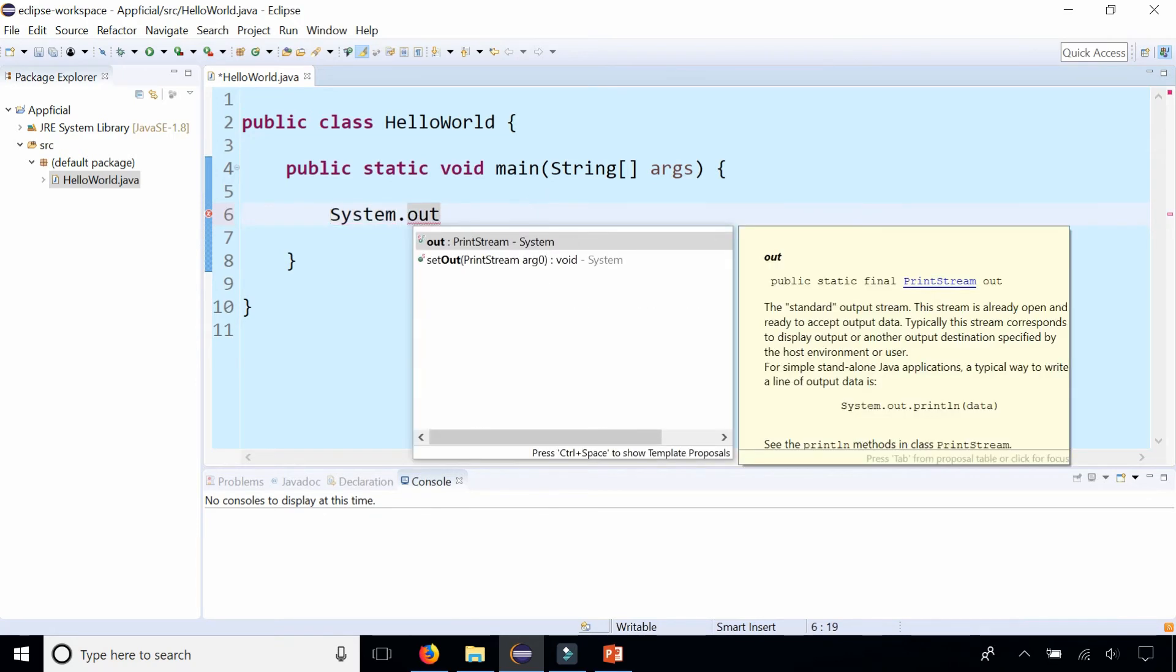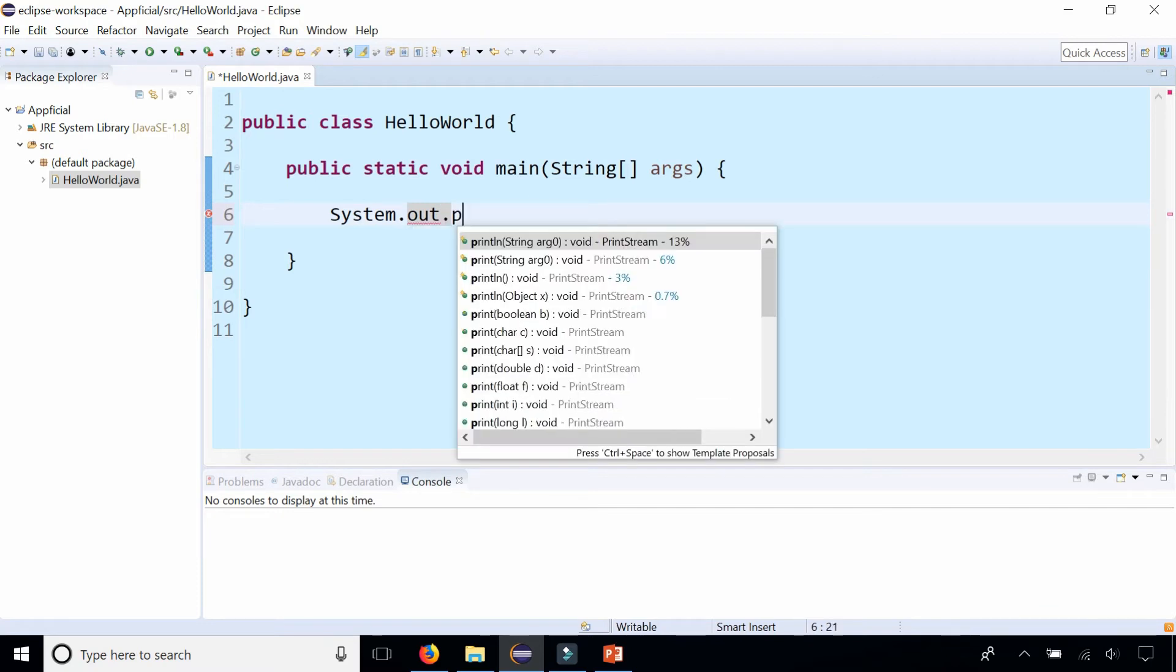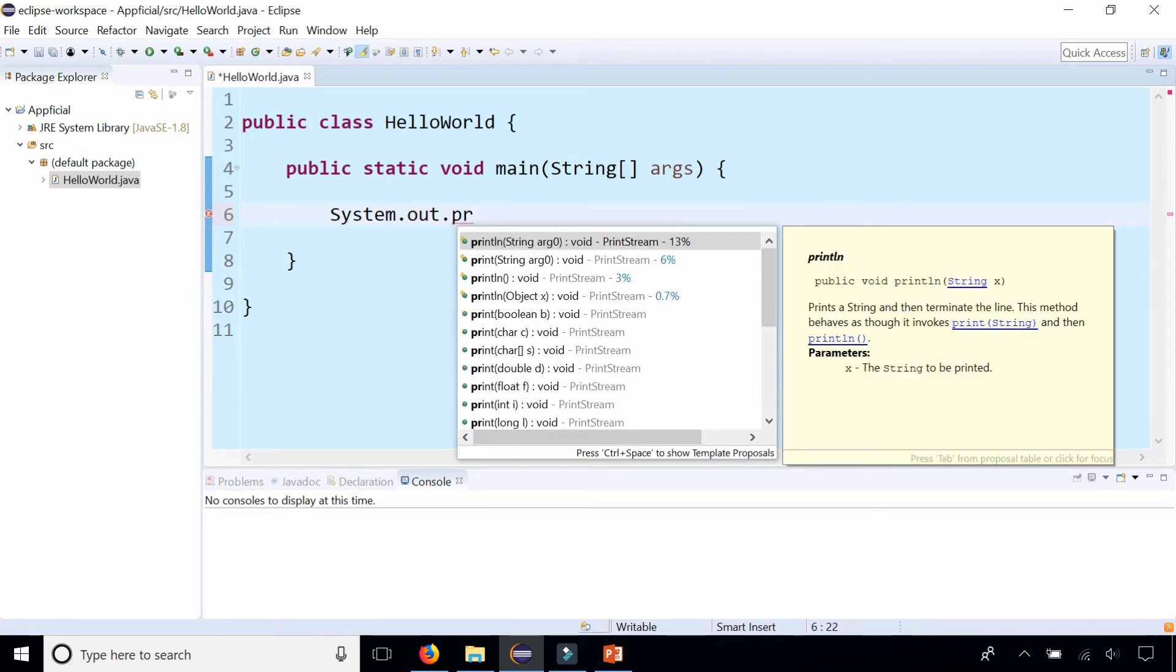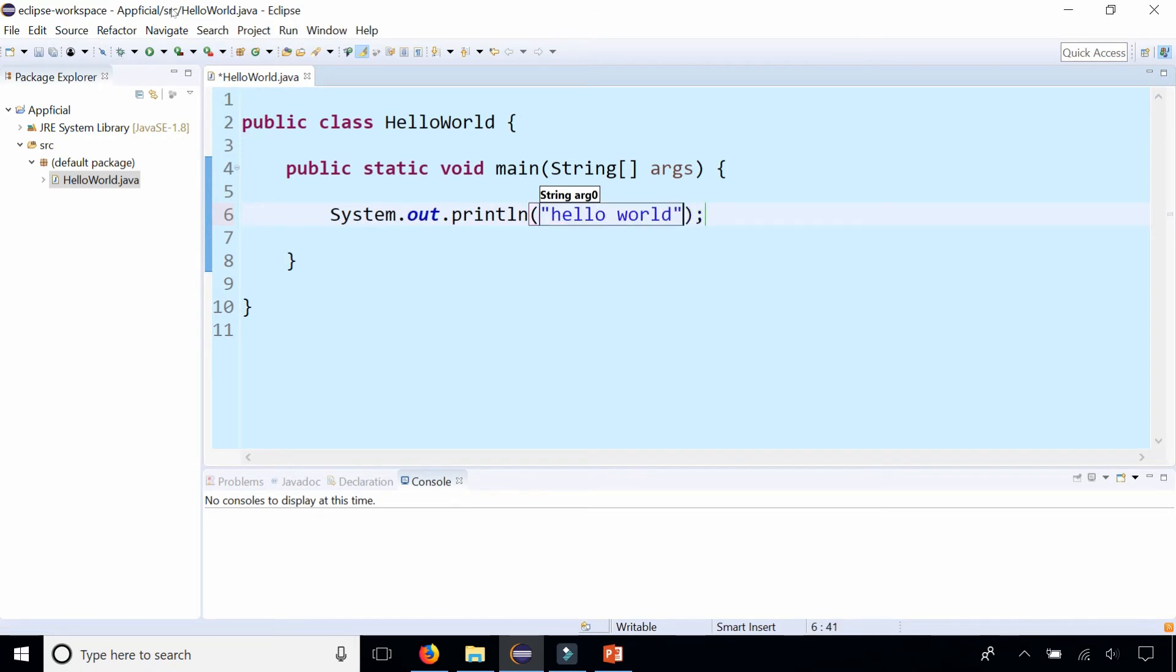reference variable, which is an object of the PrintStream class, and that has its own method called print and println. Let's use the println one and print out hello world to the screen.